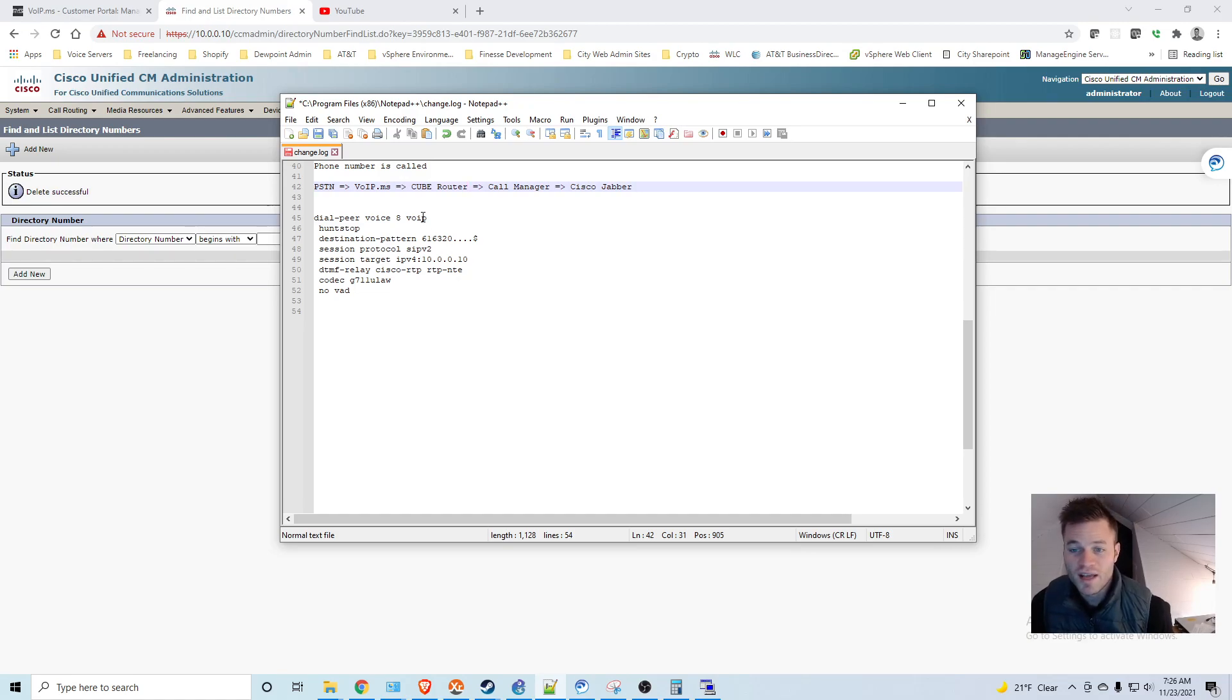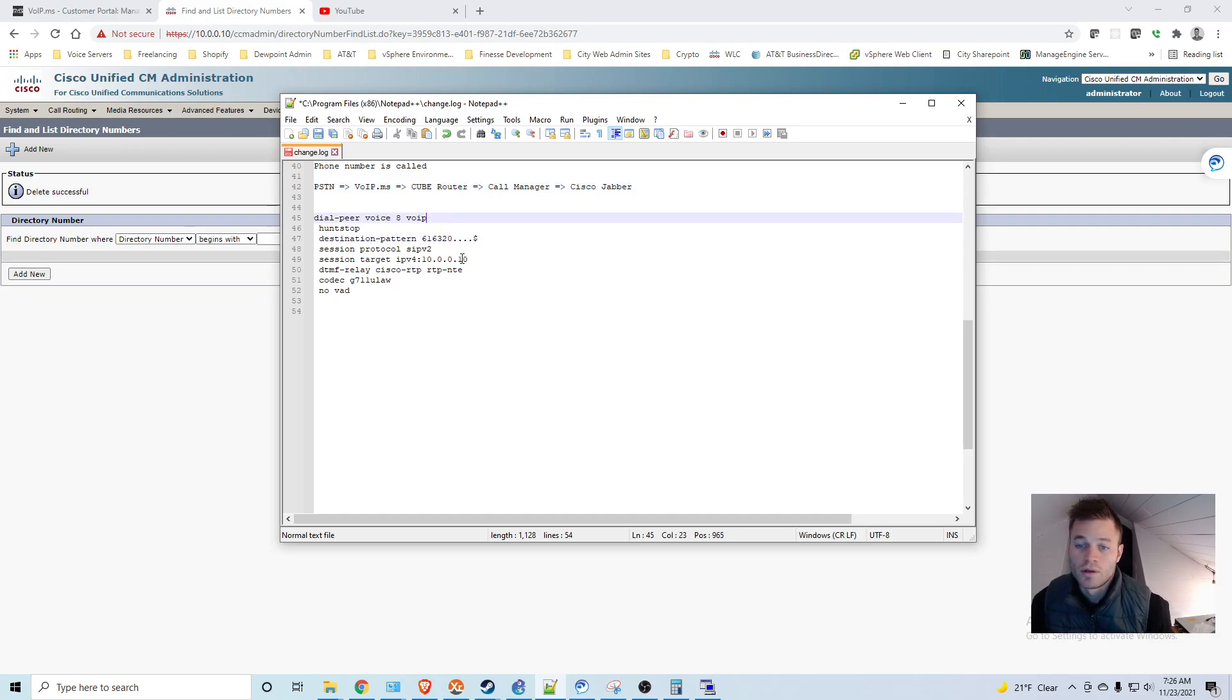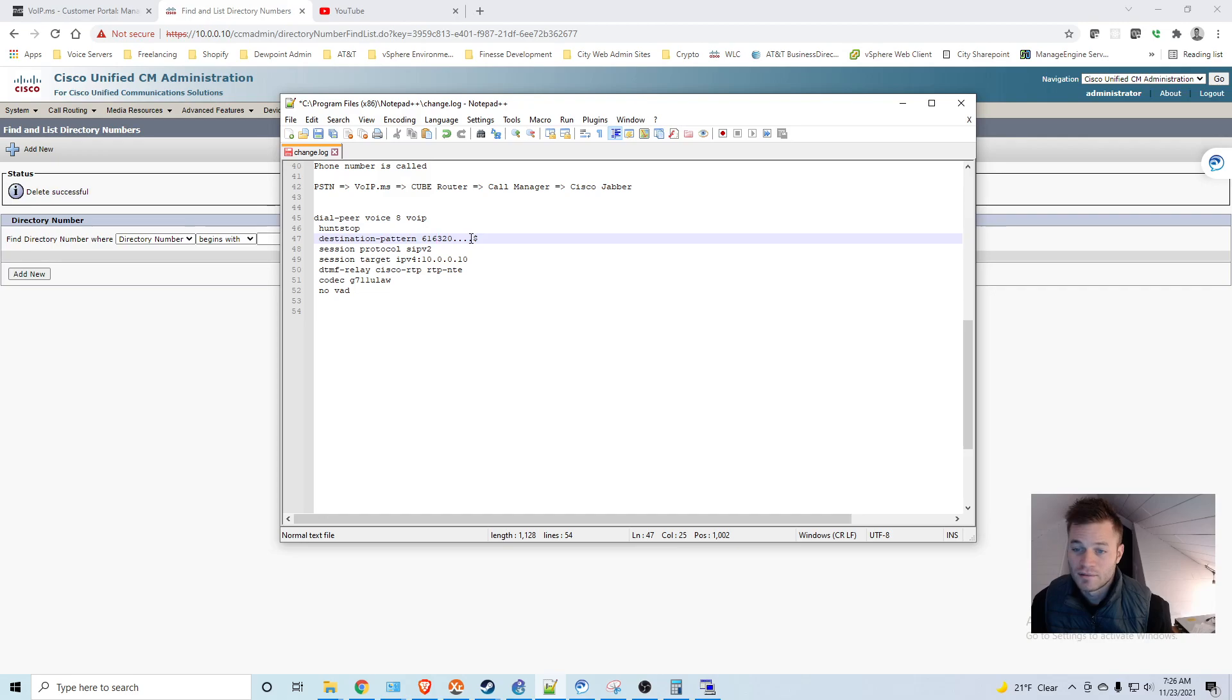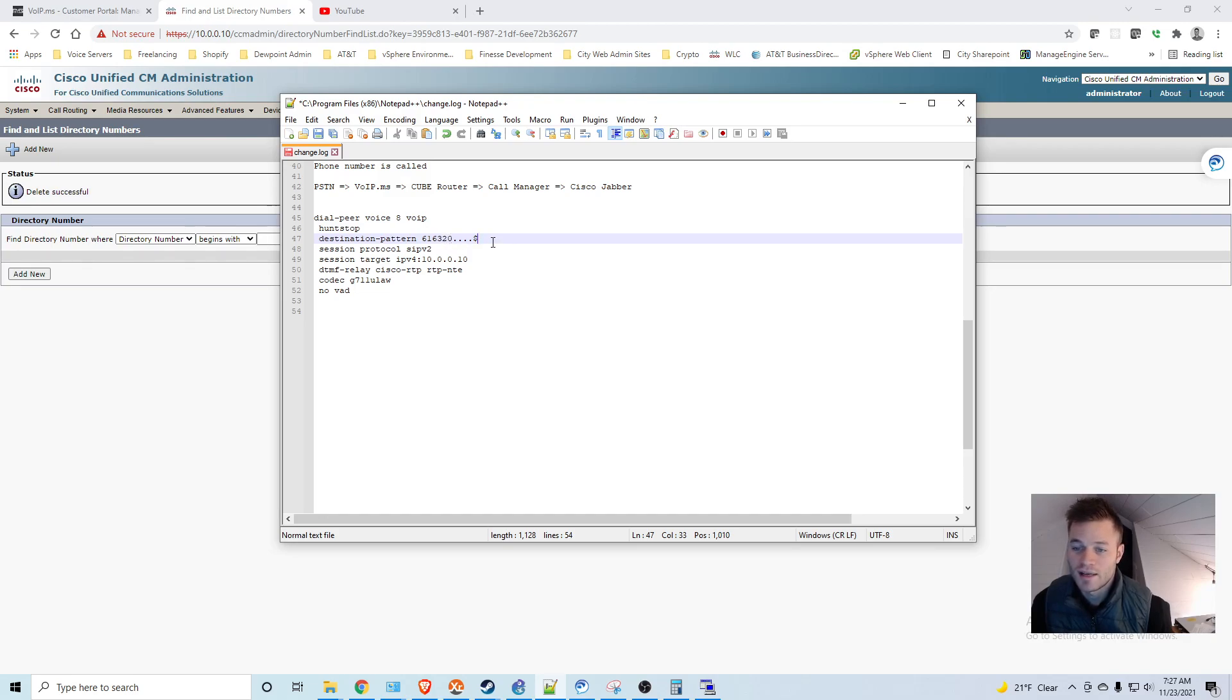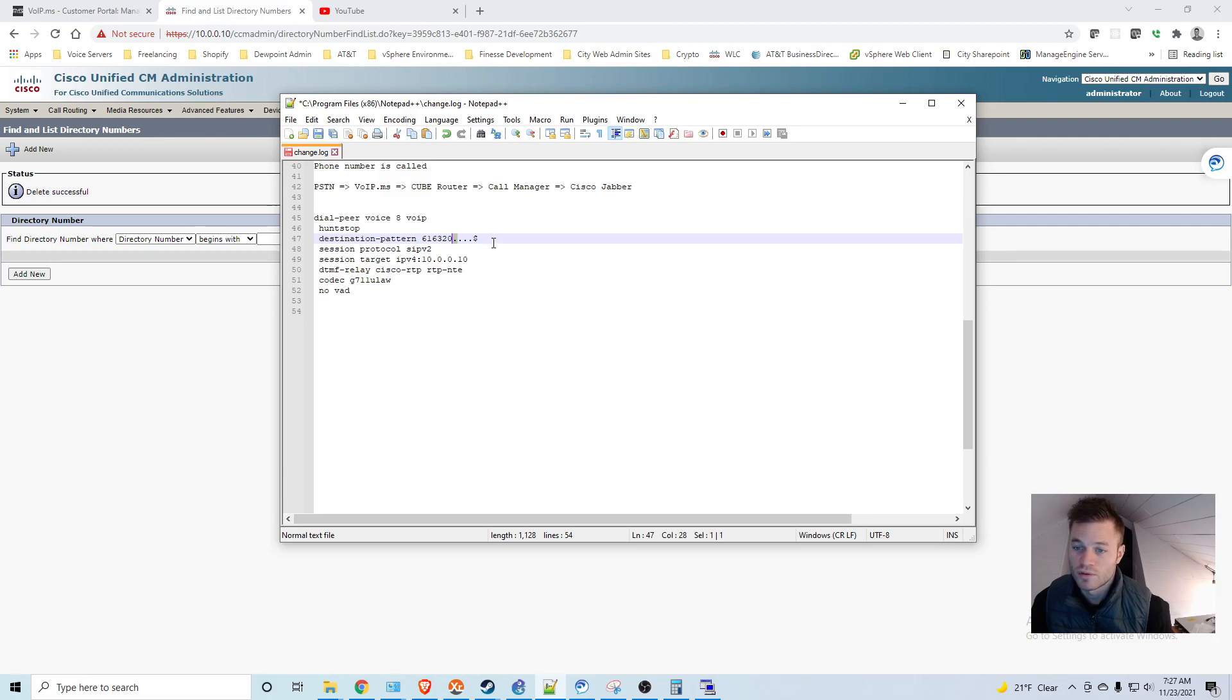And here's the dial peer that I set up and applied to my cube router. And you can see the destination pattern is 616320.....dollar sign. So why is it set up this way? It's set up this way as if I had a whole bunch of DIDs. So let's say I had 15 numbers and they all started with 616320. This would match all of those numbers. Each dot represents one digit, any digit 0 through 9. And then this dollar sign indicates the end of it. So it's not going to wait for any more digits.